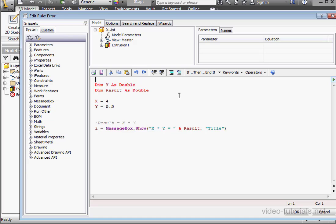For syntax errors, it comes down to whether or not you've misspelled something or missed a character. If I insert an error in the code, notice that the color changes right away, so this is a clue that something is wrong.